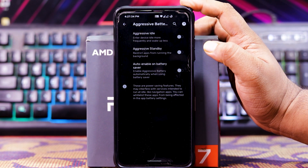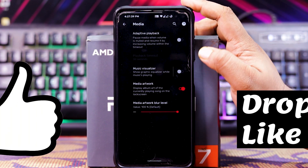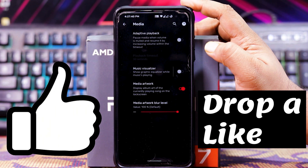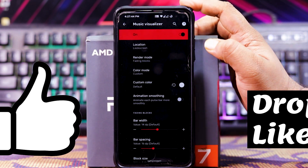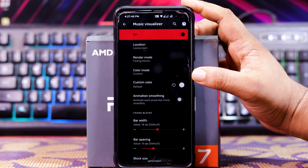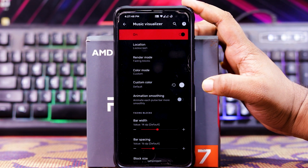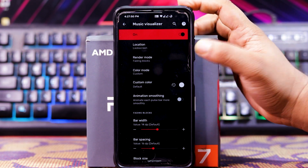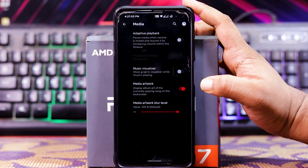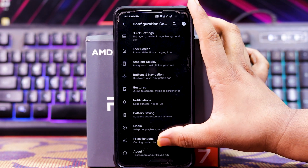In Media, you get adaptive playback and music visualizer. In music visualizer, when you enable it, you get location, render mode, color mode, custom color, animation smoothing, power width, bar spacing, etc. Then you get media artwork and media artwork blur level.